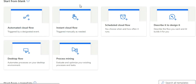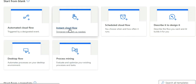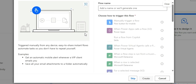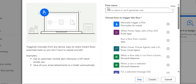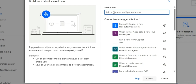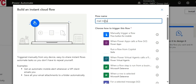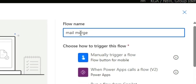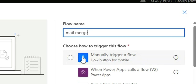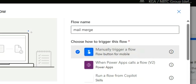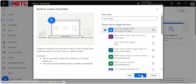These are the flows. Now choose Instant Cloud Flow. We need a name for this flow, so I'll name it MailMerge. Then choose the trigger — that's Manually Trigger a Flow. Then click on Create.